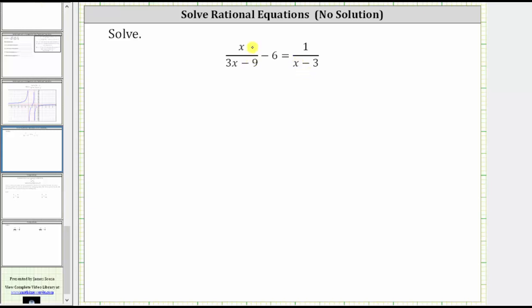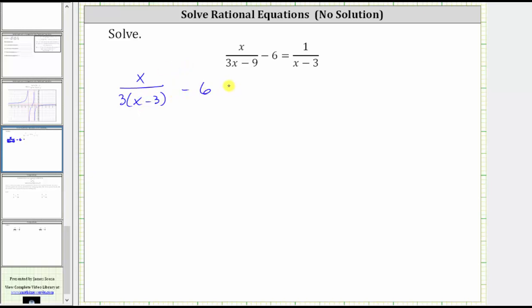Looking at the first rational expression, we have x over the quantity three x minus nine. We factor three x minus nine by factoring out the greatest common factor of three, which gives us three times the quantity x minus three. Then we have minus six equals on the right, and x minus three doesn't factor — we just have one over the quantity x minus three.